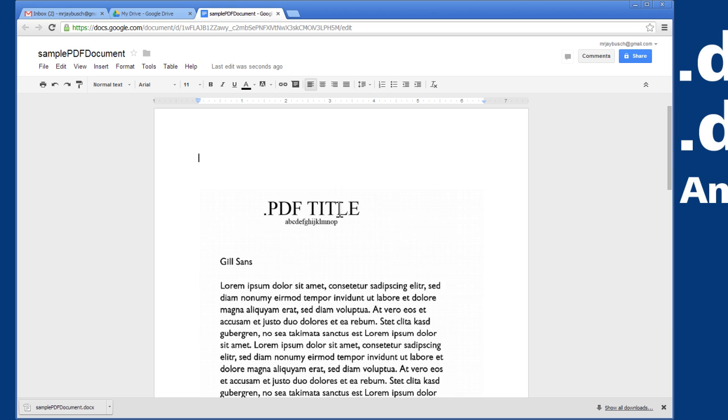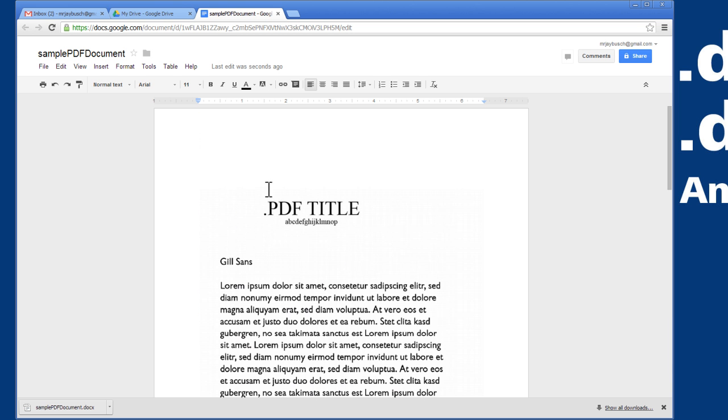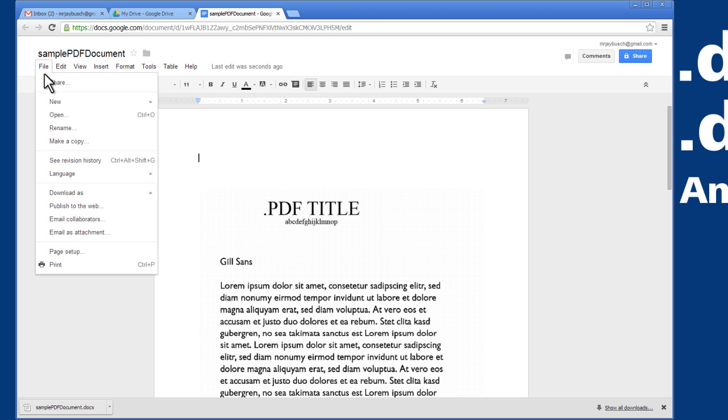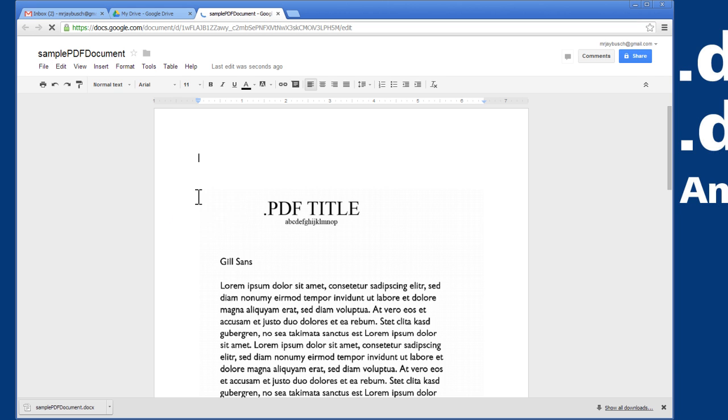From here, you can see that it's converted everything. I can simply now click on File, Download As, and I can download this now as a Microsoft Word docx. So I'll click on that. That will begin downloading.